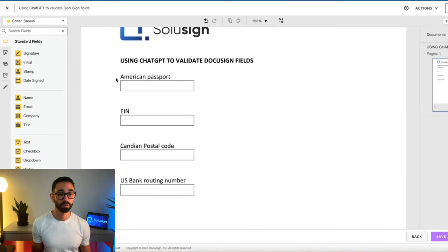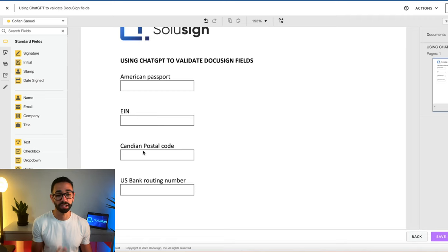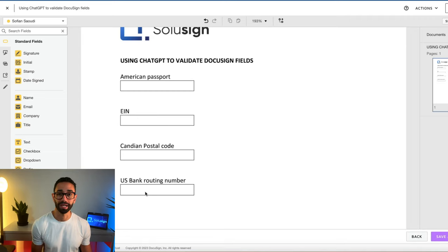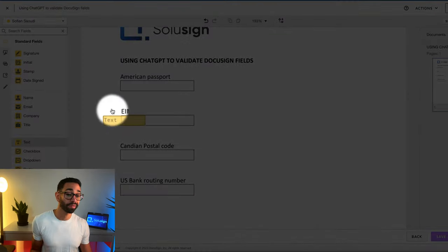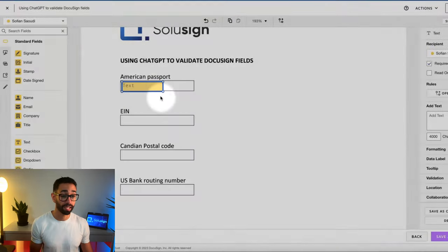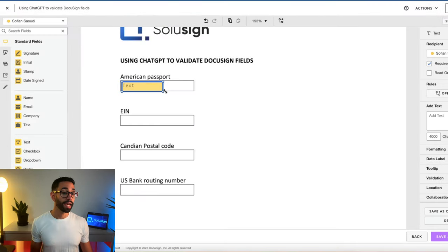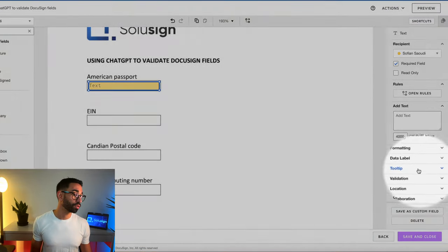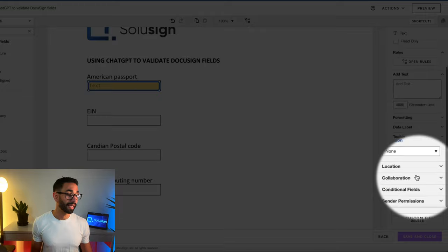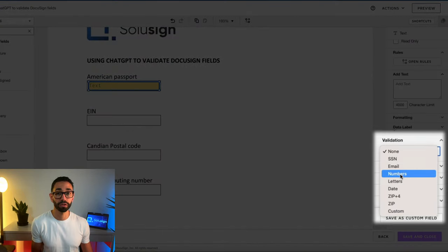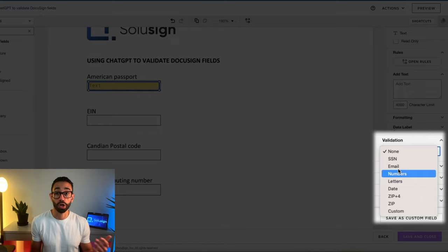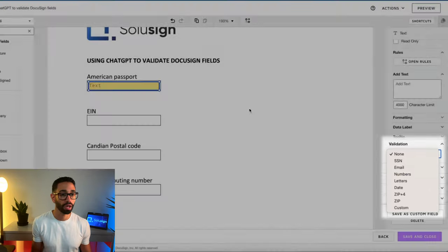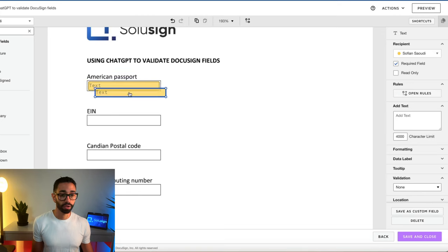Now let's take a look at this document we've got here. We want an American passport number, an EIN, a Canadian postal code, and a US bank routing number. So normally what you would have to do with DocuSign is to add a text field, and then you're going to go to your validation rule. Now there isn't a validation rule for American passport, that doesn't exist. So what you would have to do is just hope that your signers are providing you with the right information from the first time.